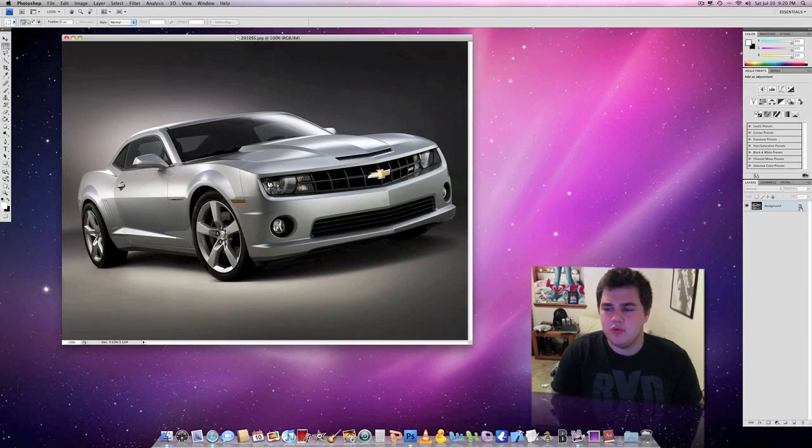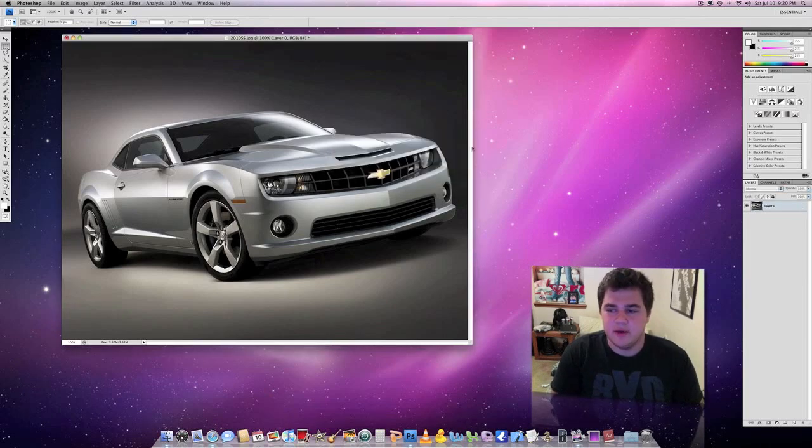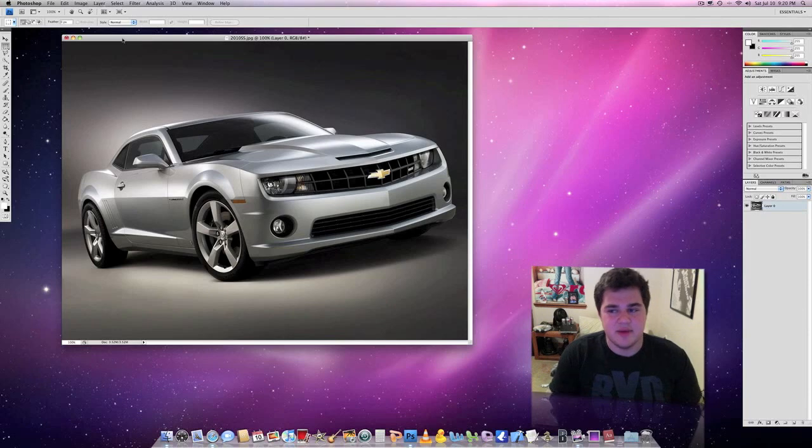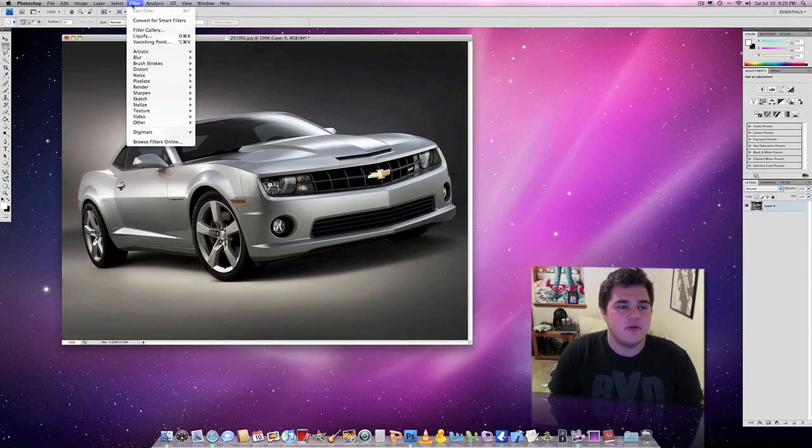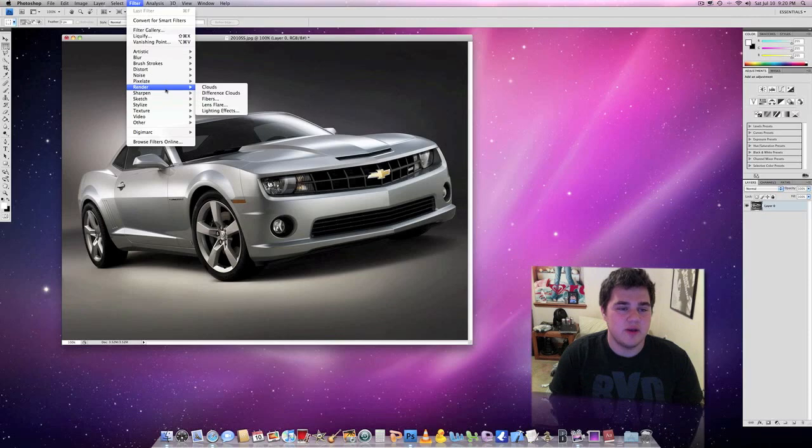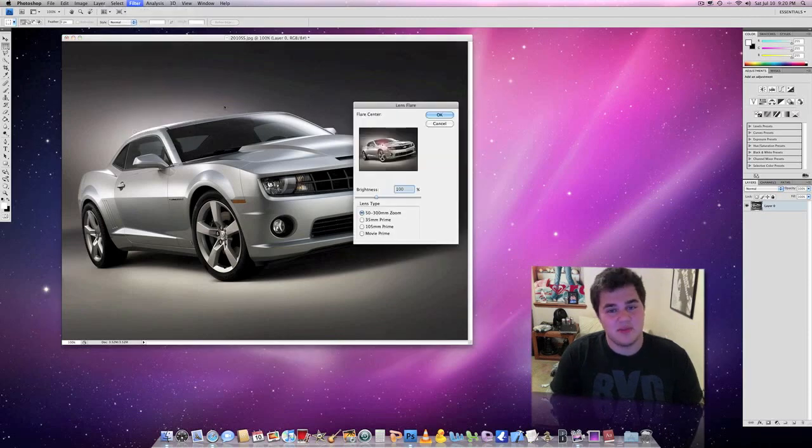If you have a locked background, you need to go ahead and unlock it. It's not 100% necessary, but I always do it just out of habit. So the first thing we're going to do is we're going to go to Filter, then Render, then Lens Flare. That's pretty simple.